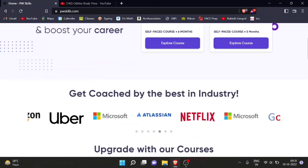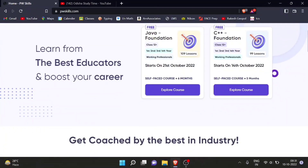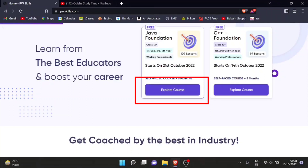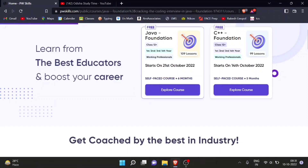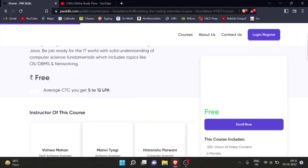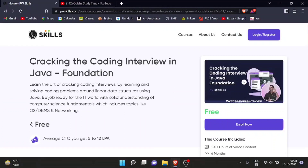Let me do a demo enrollment. Suppose I want to enroll in Java. Click on 'Explore Course', click on your basic account. Now you can see it is absolutely free. The course is: learn the art of cracking coding interviews by learning and solving coding problems around linear data structures using Java. This is the course, guys — you can do this.